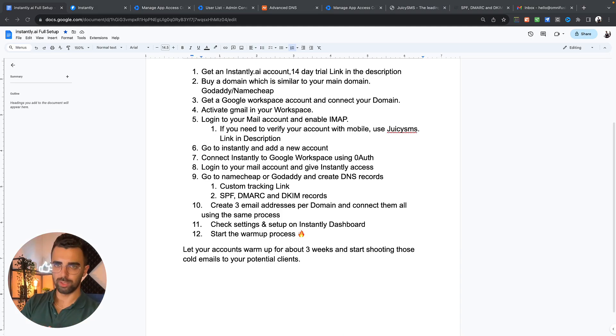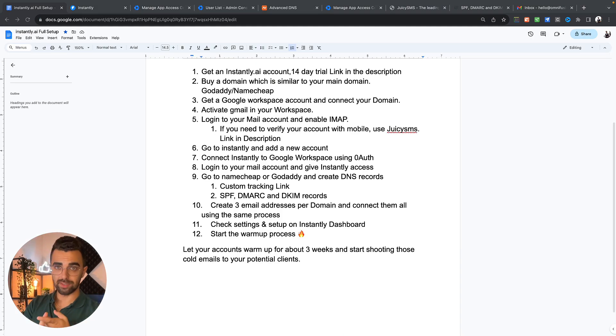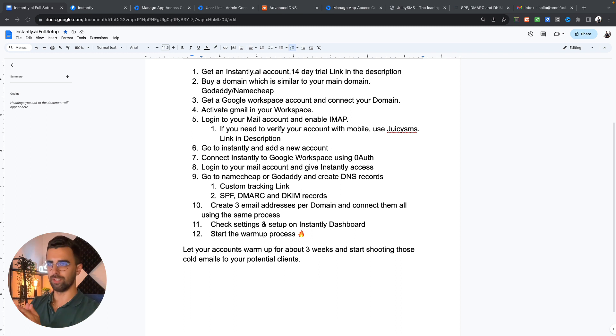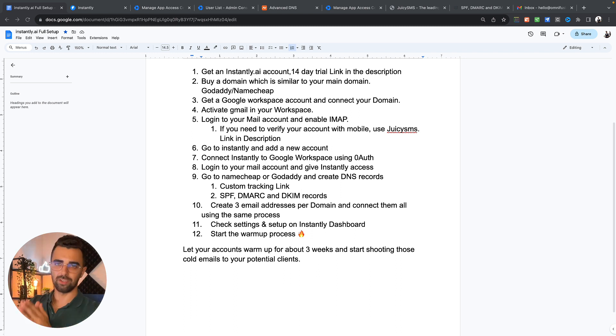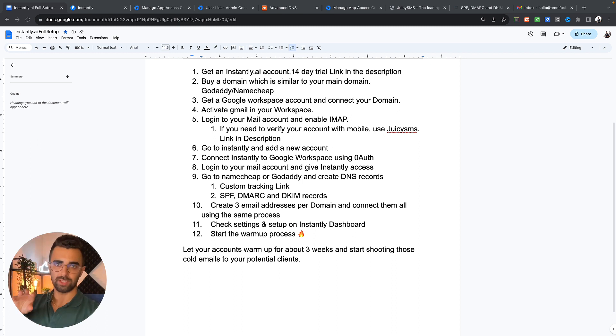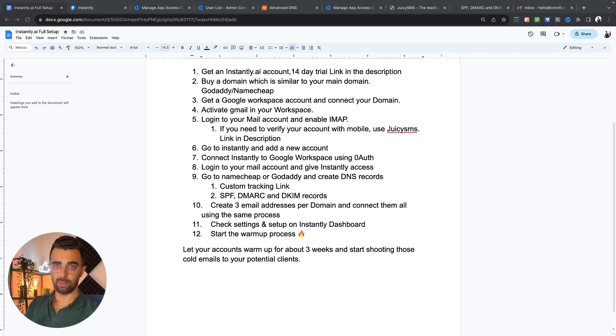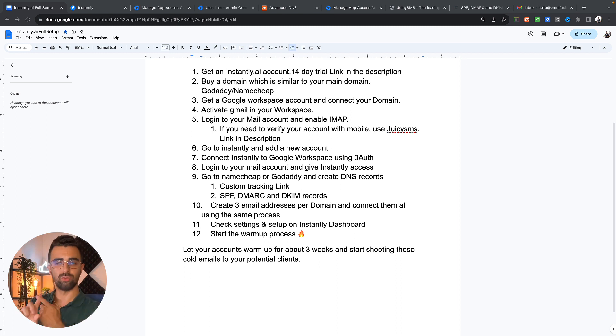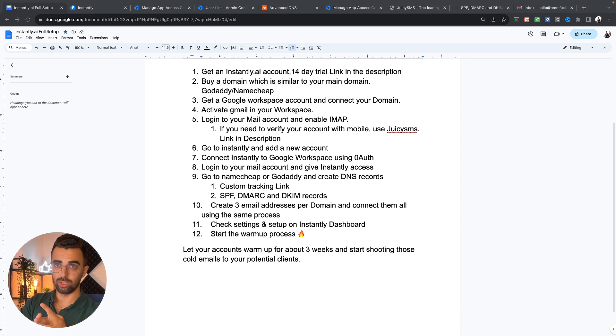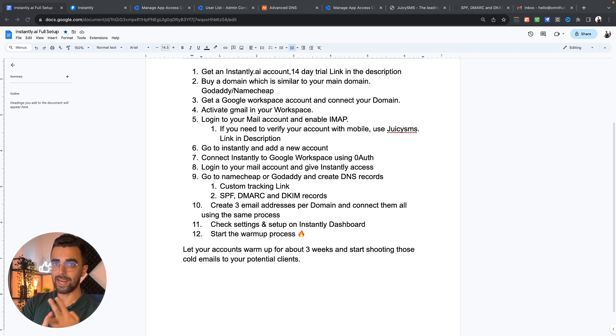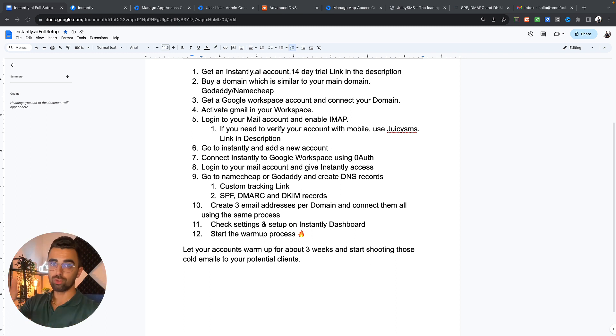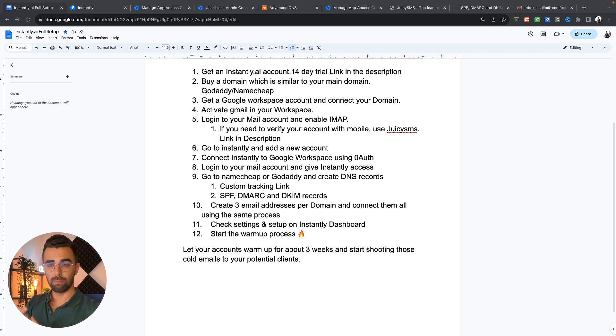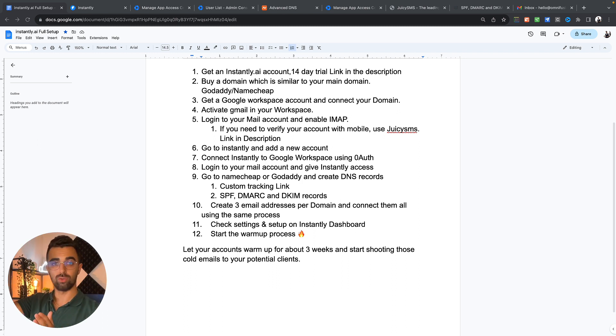Now we're nearly done. One of your email addresses is connected now, the domain is set up and everything else is already figured out. What you can do now is go to your Google workspace account, add a new user, create a new email address and just connect this with instantly. If you need to verify it, use juicy SMS, then login to your account, give instantly access rights to this email address. Most of these settings are just done once per domain.